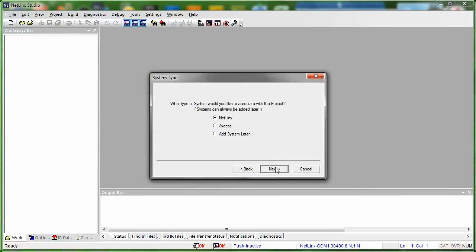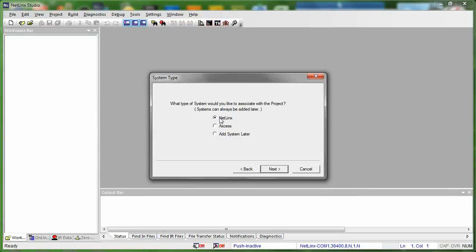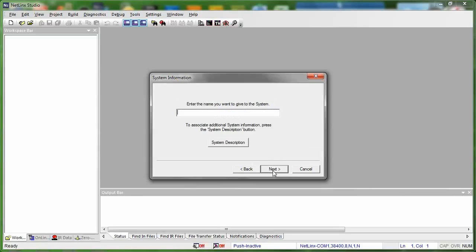So if you press Next, now it's asking what type of system you'd like to associate with a project. You can always add a system later, yes, but we want to go ahead and set everything up right now. Sometimes it will default to add system later, but you want to be sure you select Netlinks, because we are creating a Netlinks system here. So select Netlinks and press Next.